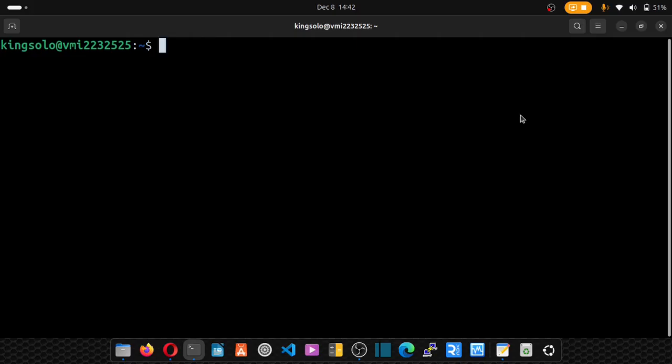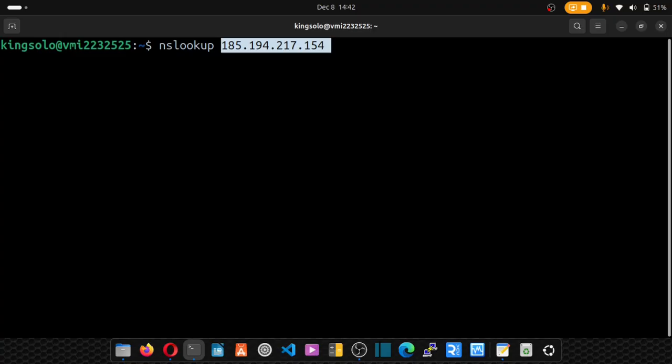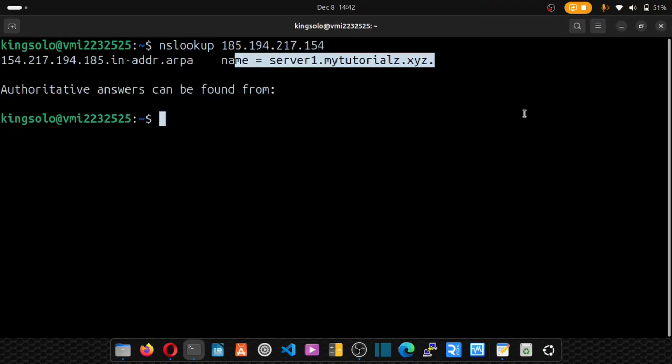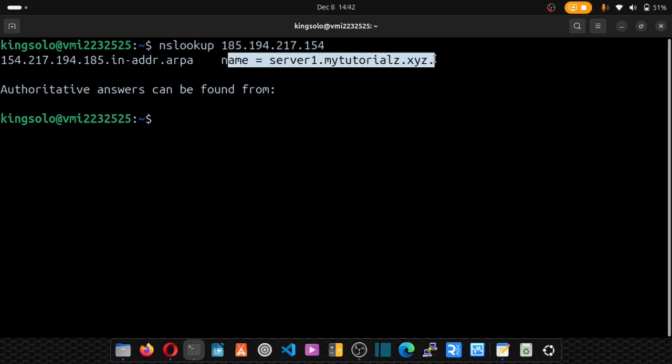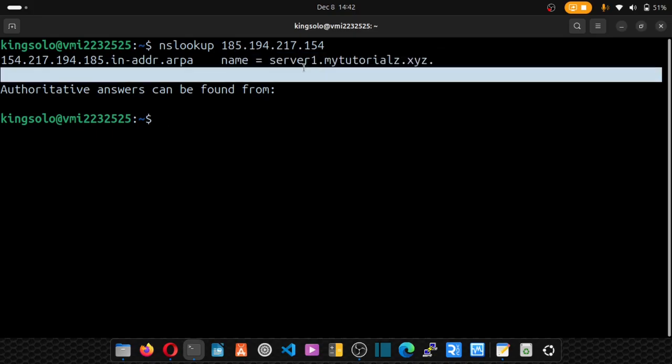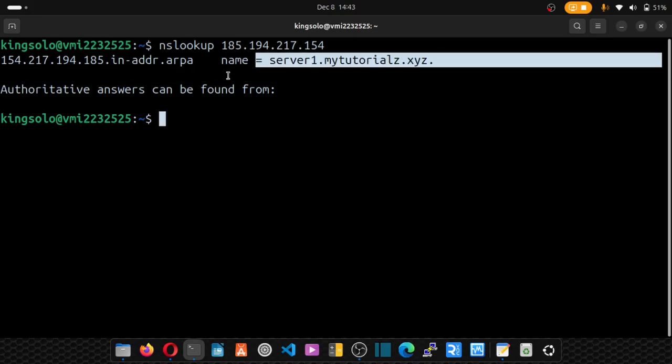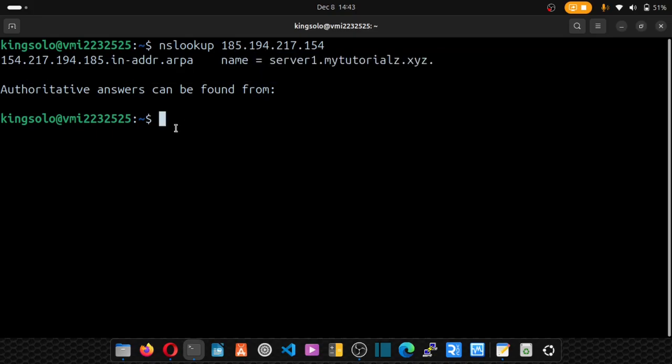Open your terminal and type nslookup and put your IP. Hit enter. And you should see your subdomain or your host name here, which is successful. It means it's successful.